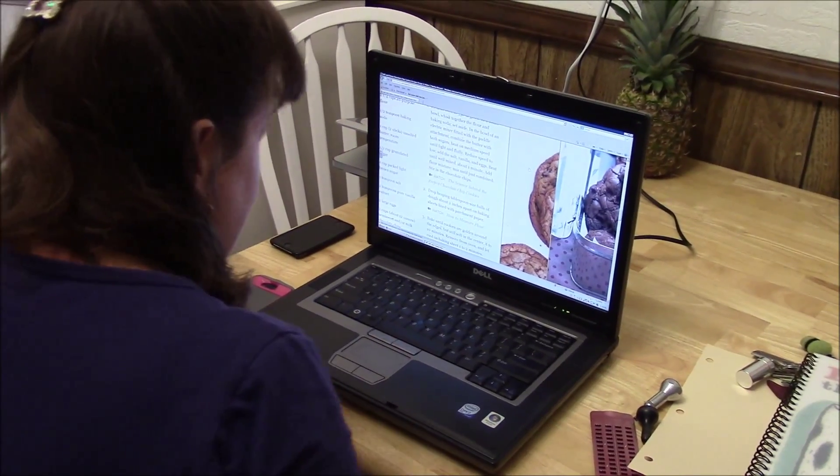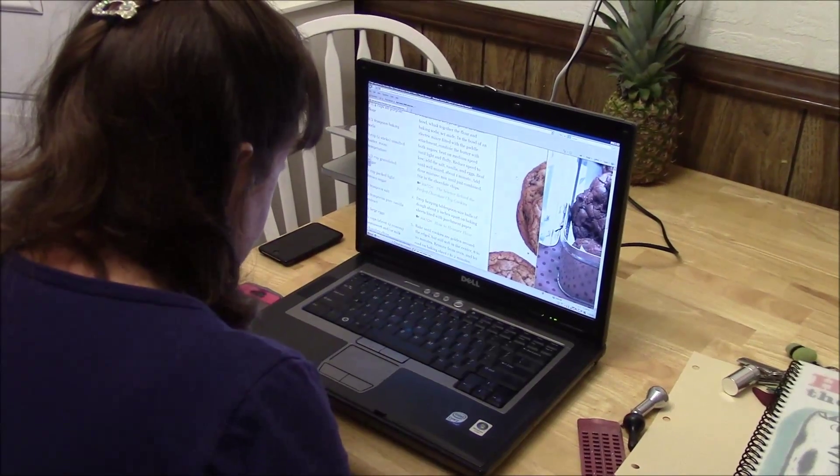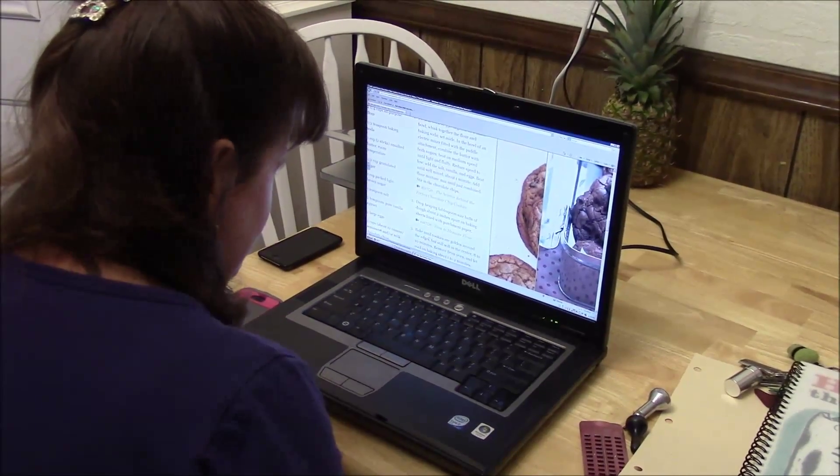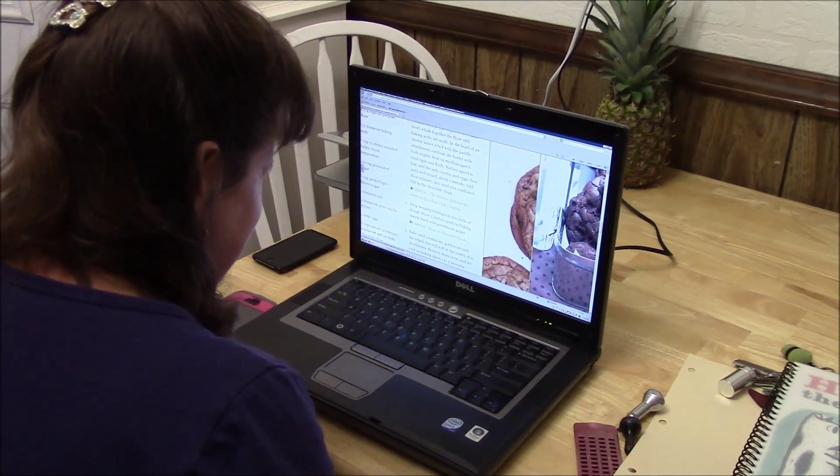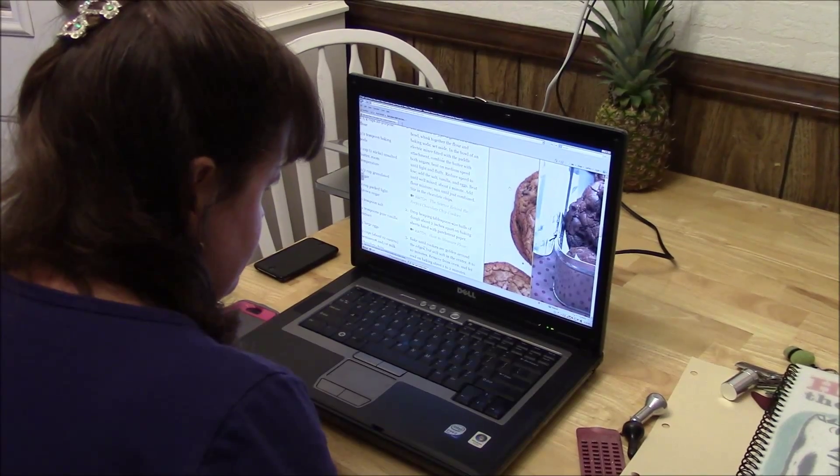When I'm looking for recipes, I go to cooks.com. I like Pinterest, Amazon.